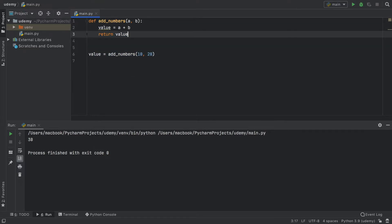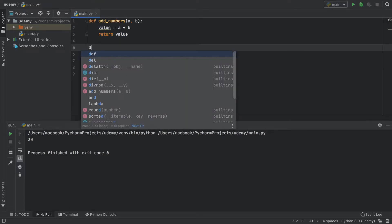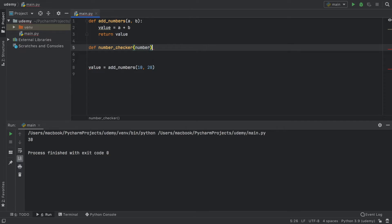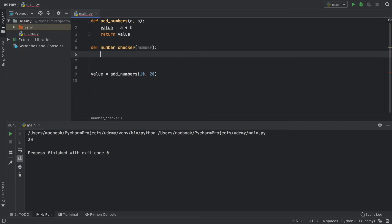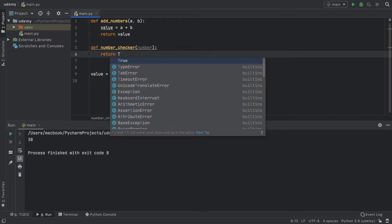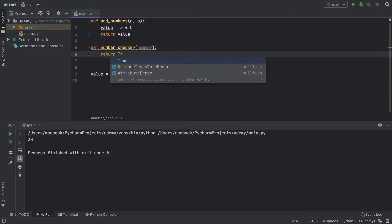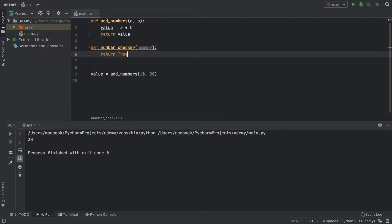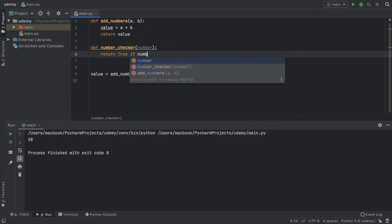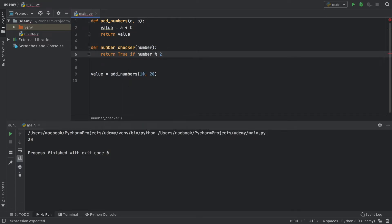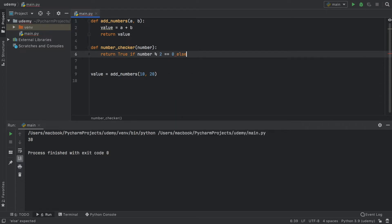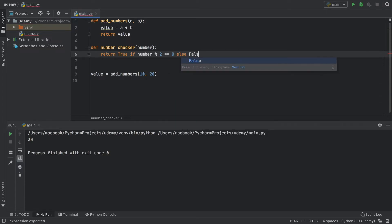Now we're going to add one more function called number_checker. This is going to check whether the number is odd or even. We're going to insert a number and use a shorthand if-else block. To do this, we write what we want to return if the statement is true. So we return true if the number modulus two equals zero, else we return false if this is not the case.